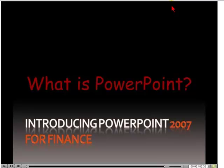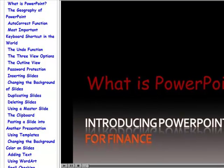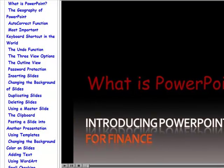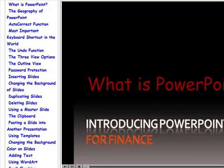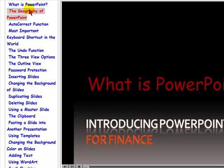How do you use this DVD to its optimal potential? Well, if you look to the left, you're going to see a whole load of chapters. And if you take your cursor over, you see it highlights in red.